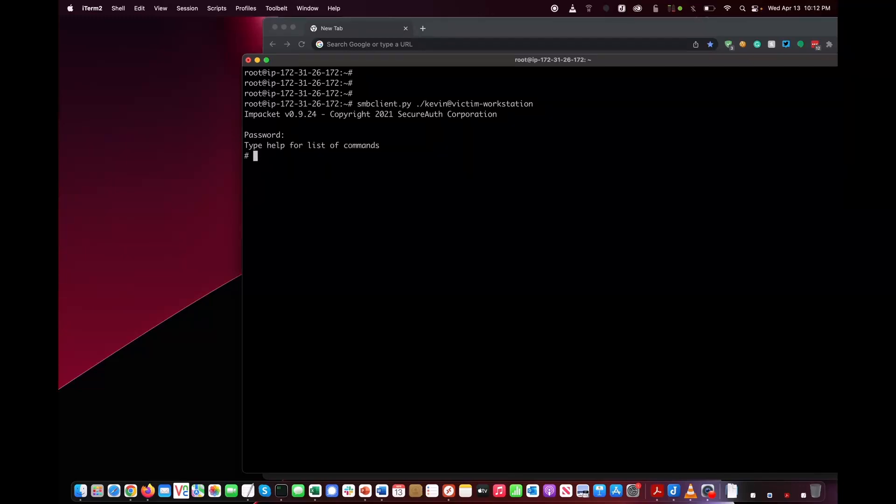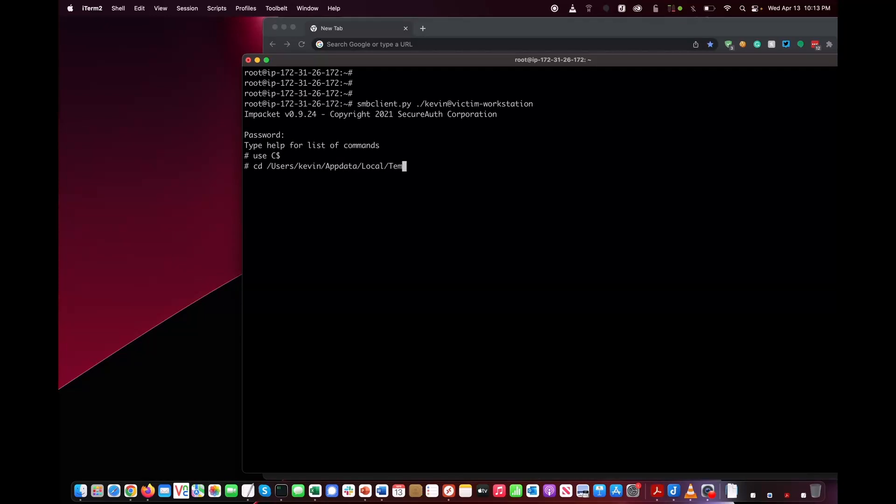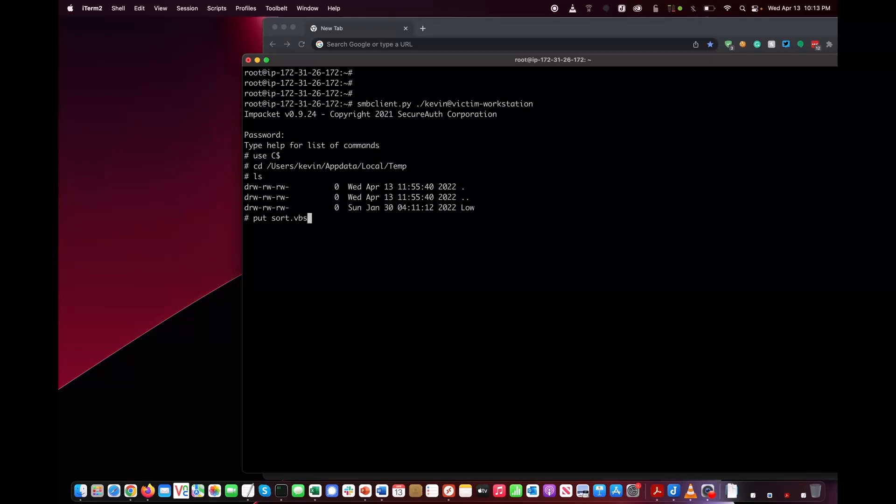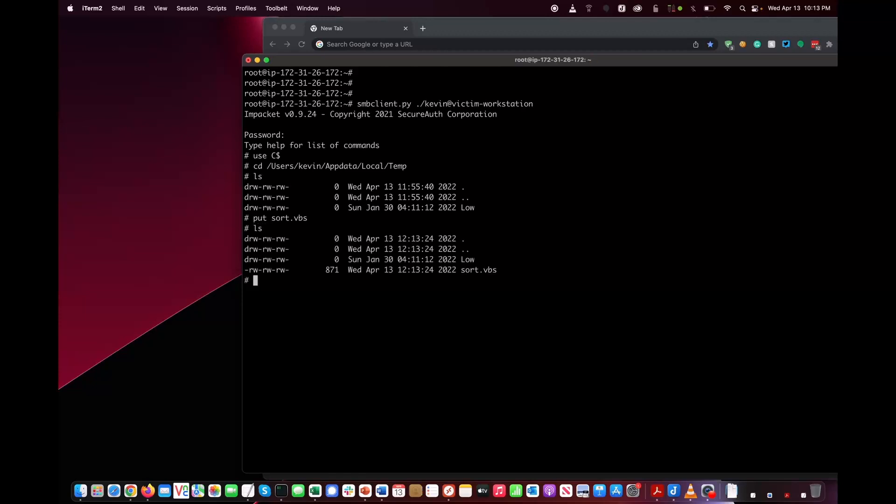The first thing we're going to do is drop one of our malicious files onto the file system that will be used in this attack. We're going to go to the Kevin directory, to app data, to local, to temp. This is a temporary directory that's used by the Windows operating system. We're going to upload a file called sort.vbs, which is a Visual Basic script, into the temp directory. As you can see, it's been uploaded.